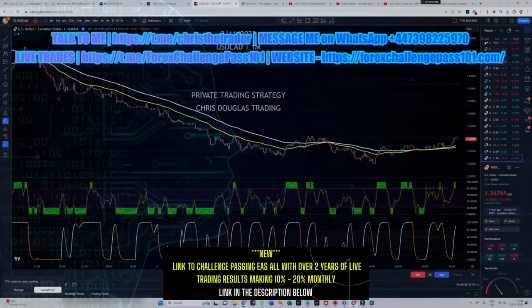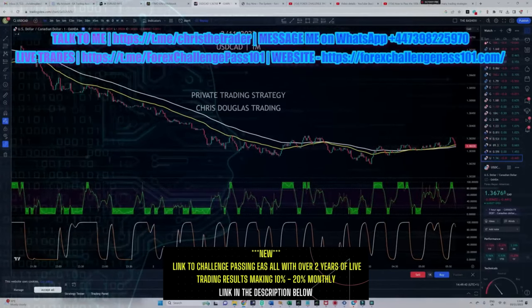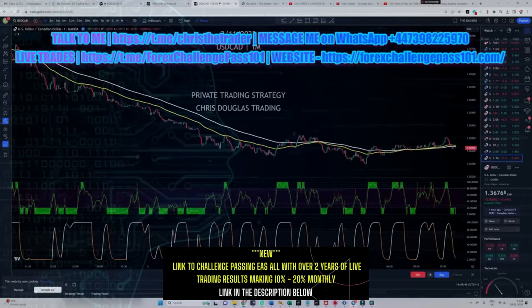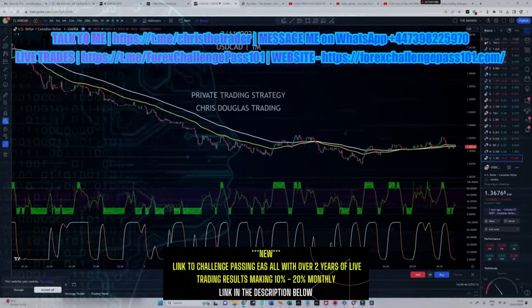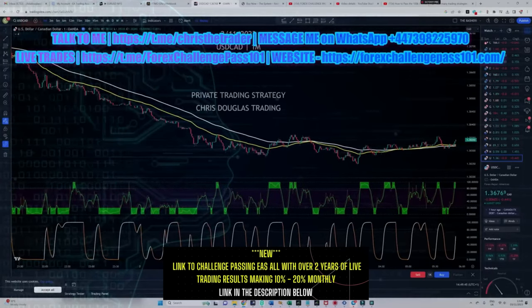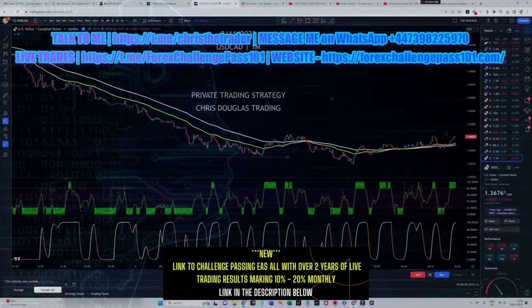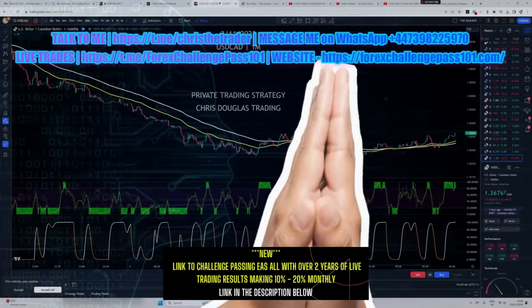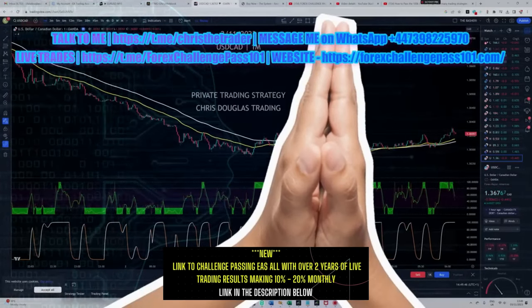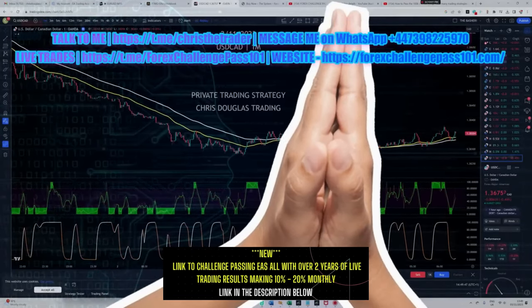When you accept the fact that every back test you do means you don't have time to do another back test, you end up clinging to the last bit of hope that this one back test is going to be your touchstone and leave you with the perfect trading system.